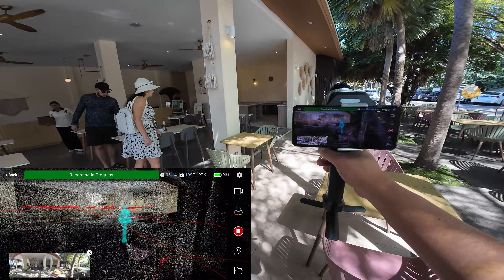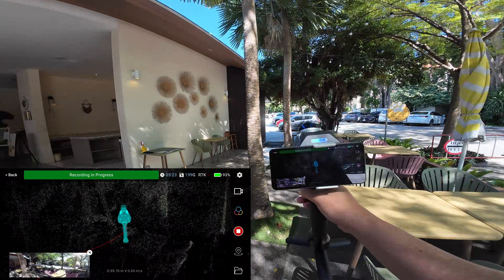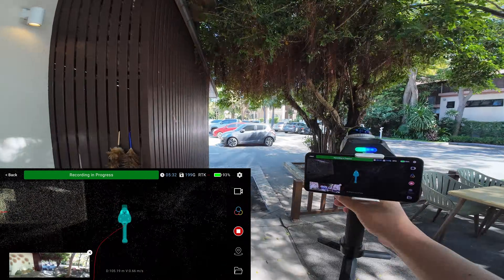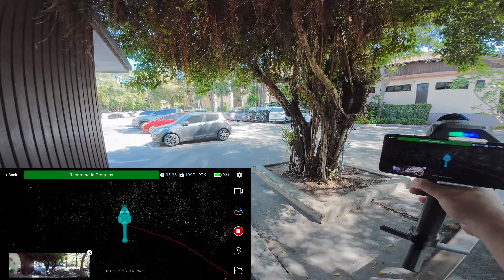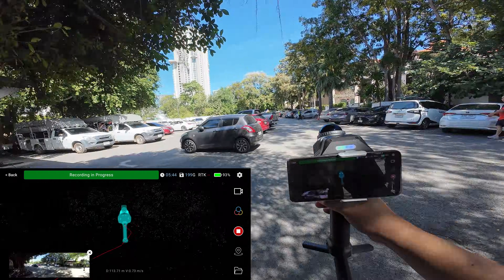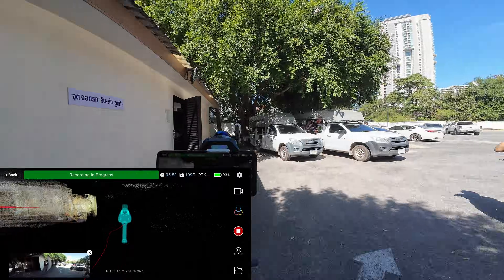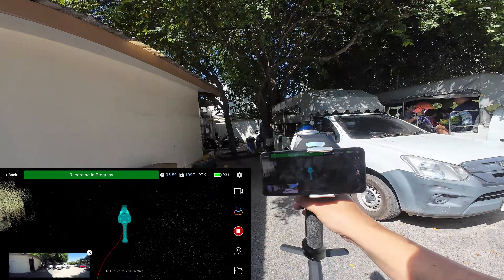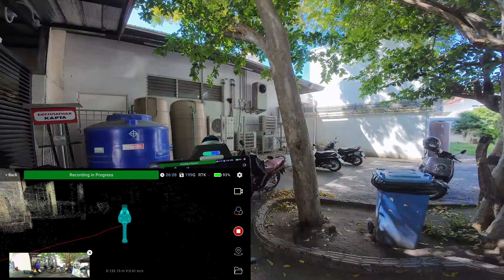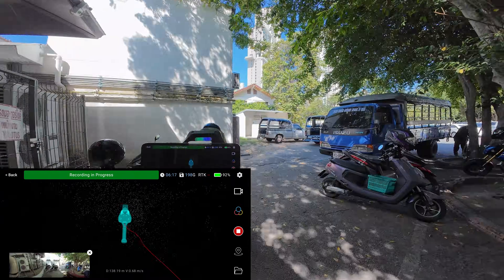The architect also wants to capture the position of the trees and vegetation for integrating into their design. Trees are very difficult to measure using other measuring tools, so the LiDAR scanner performs best for this kind of job.